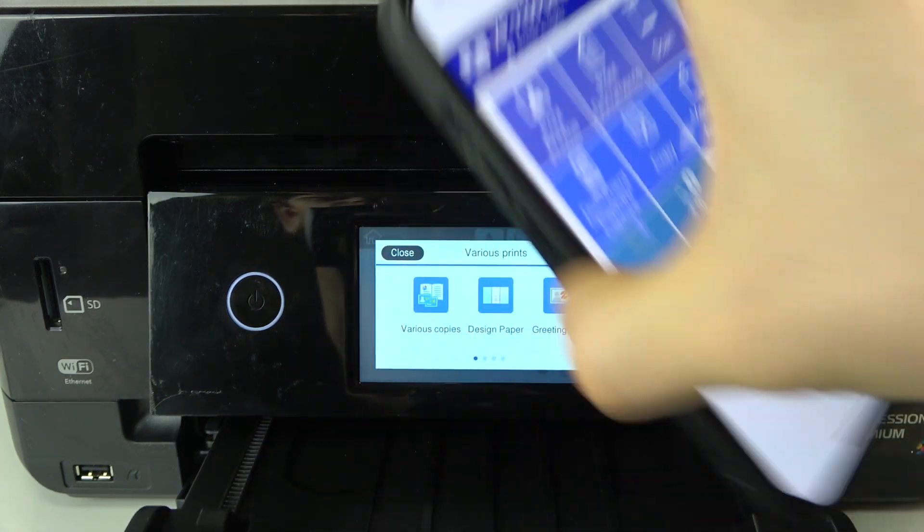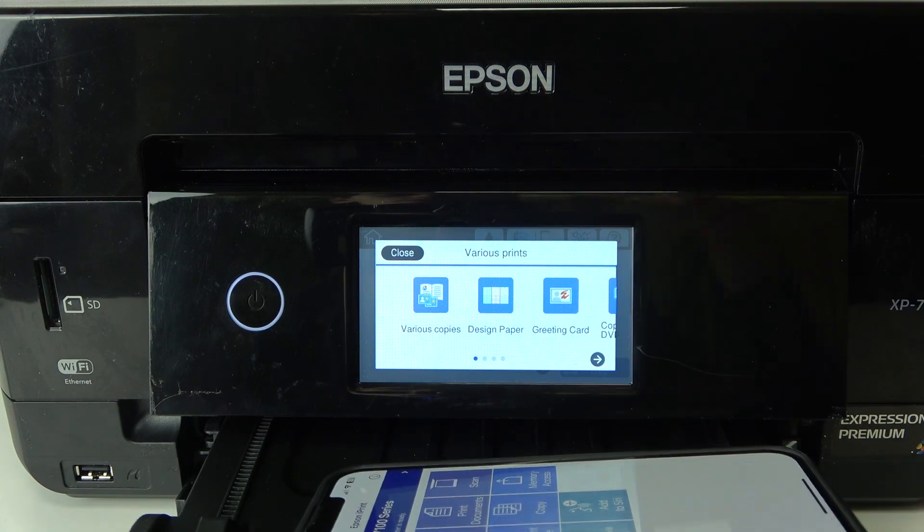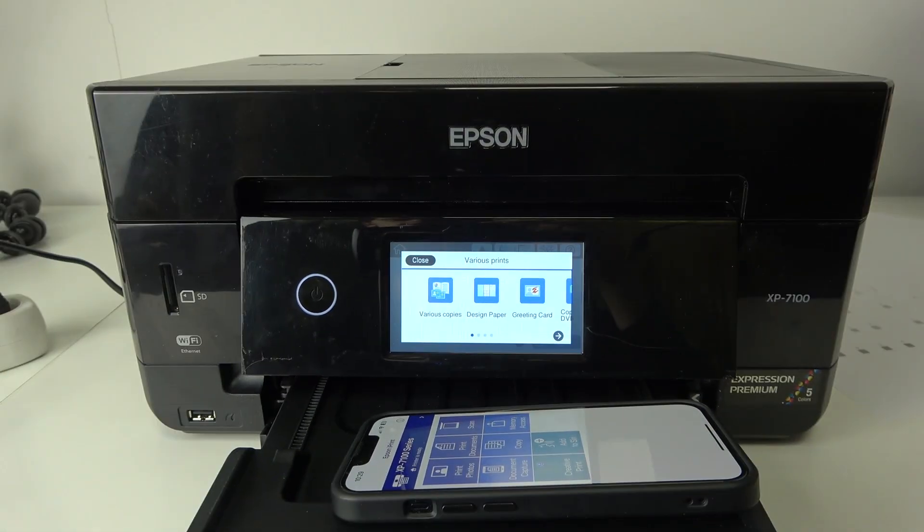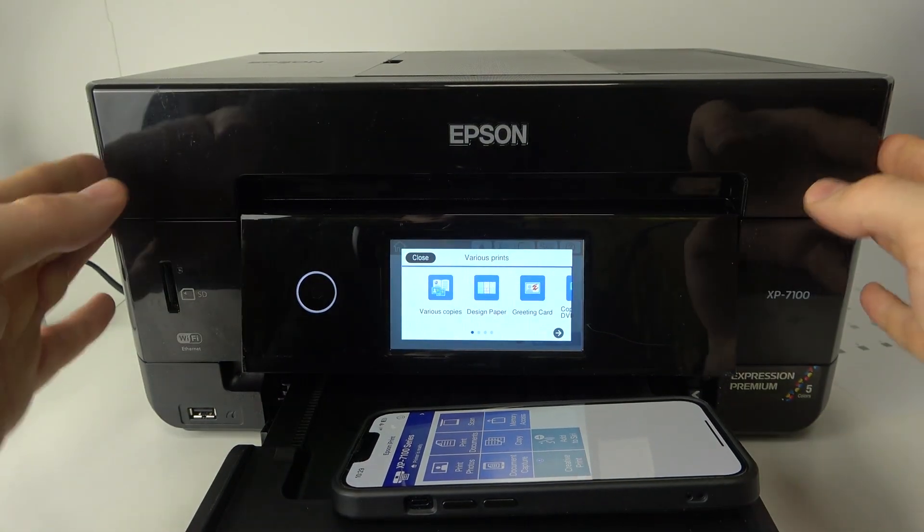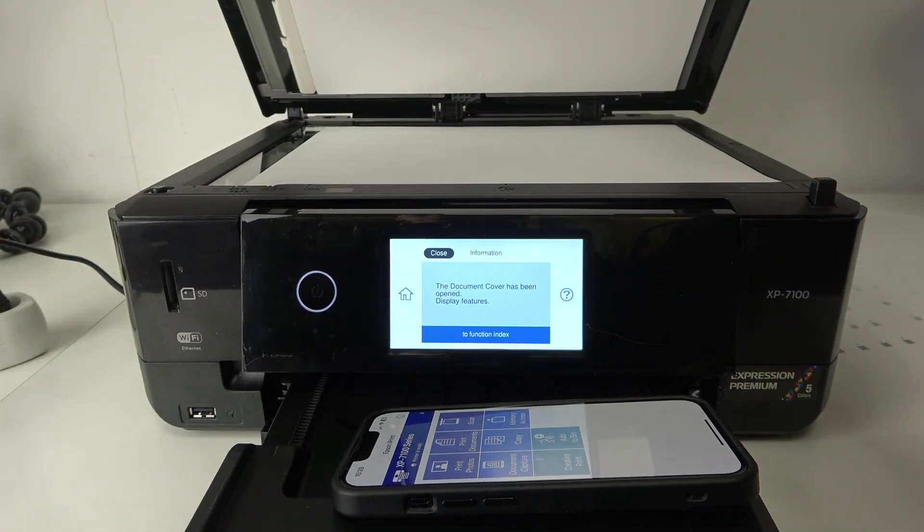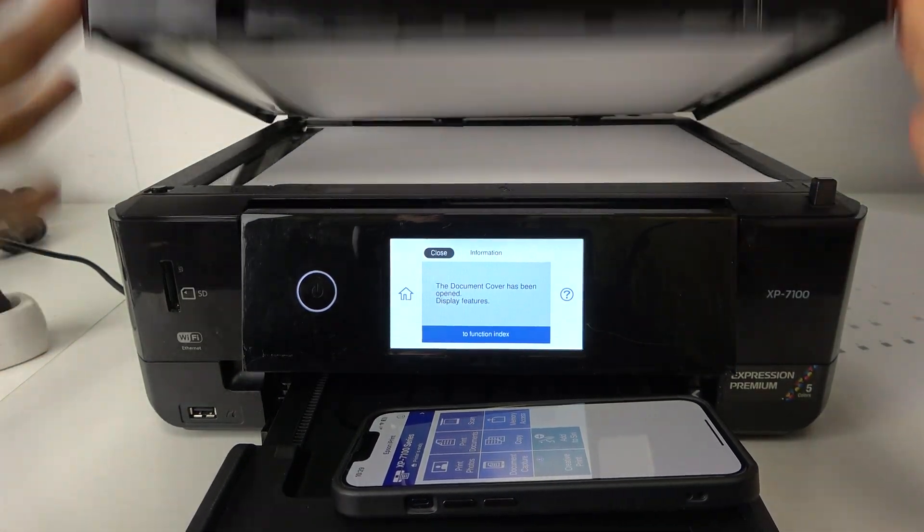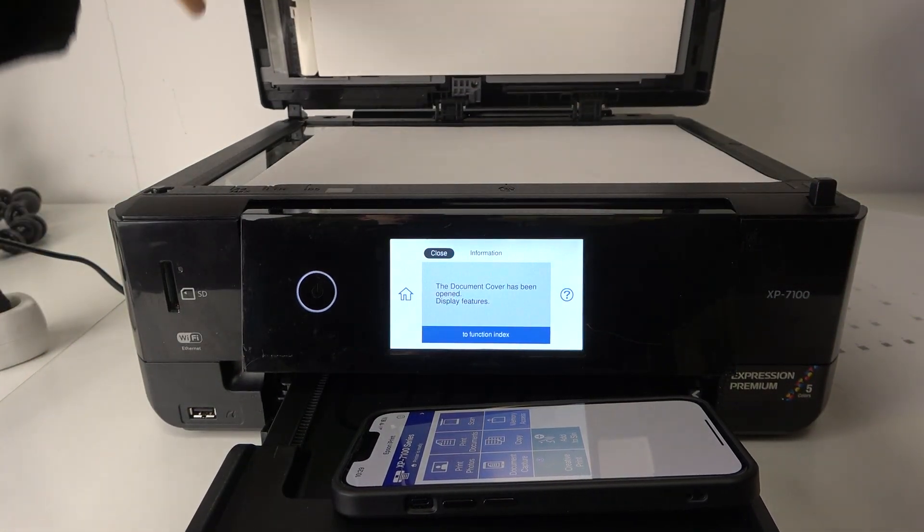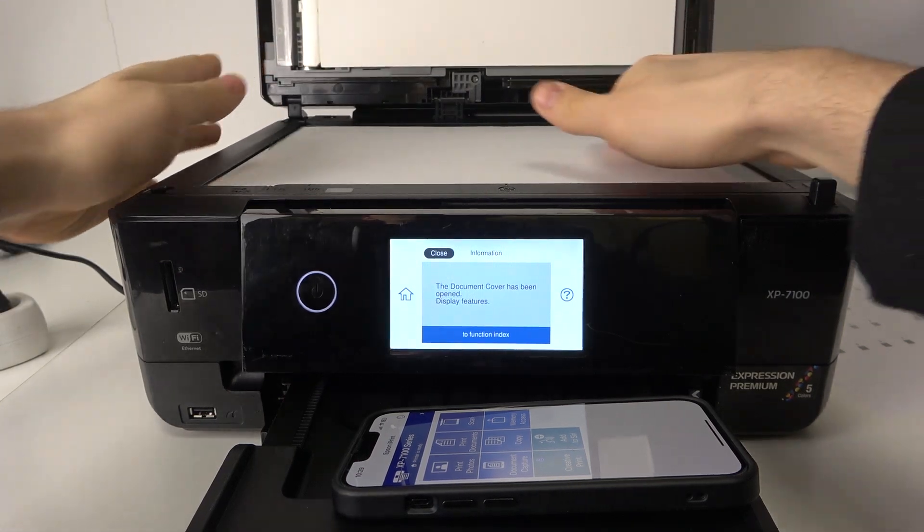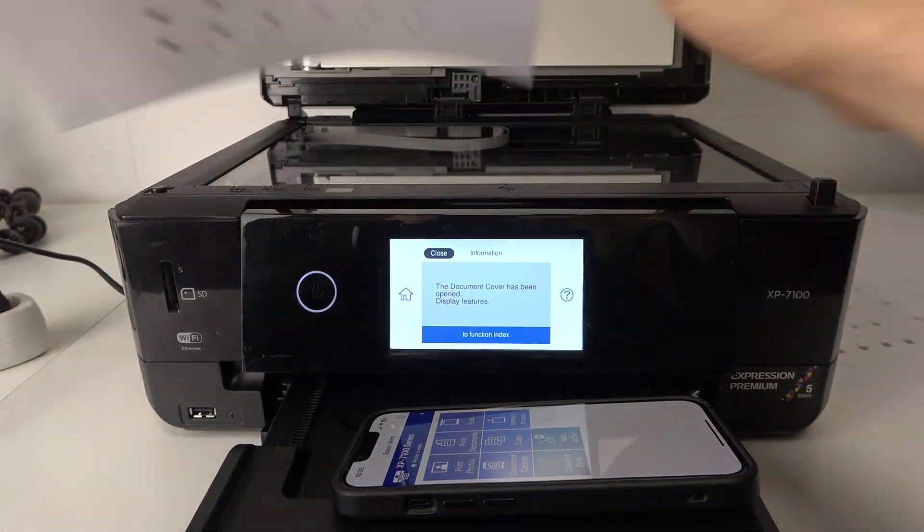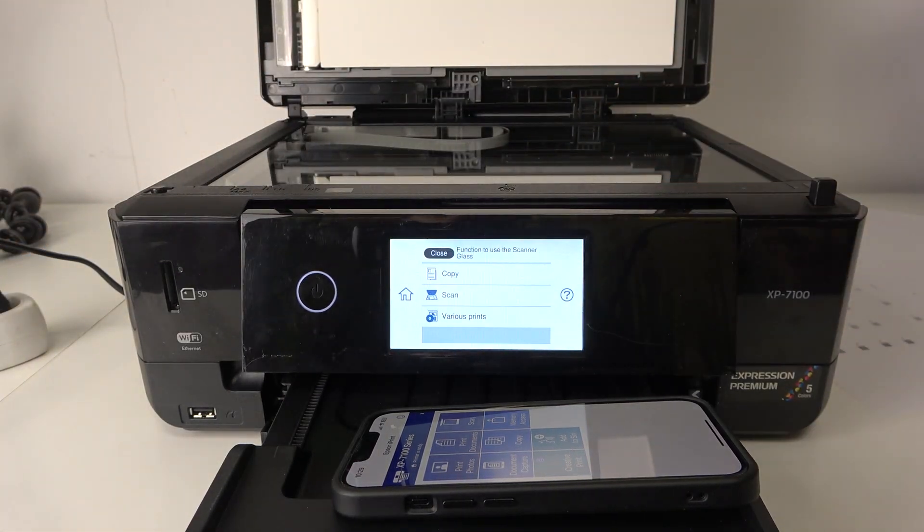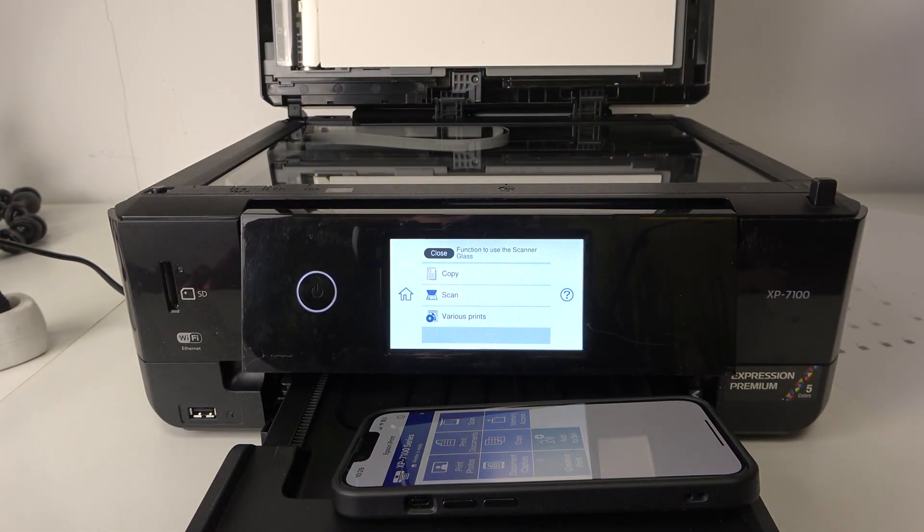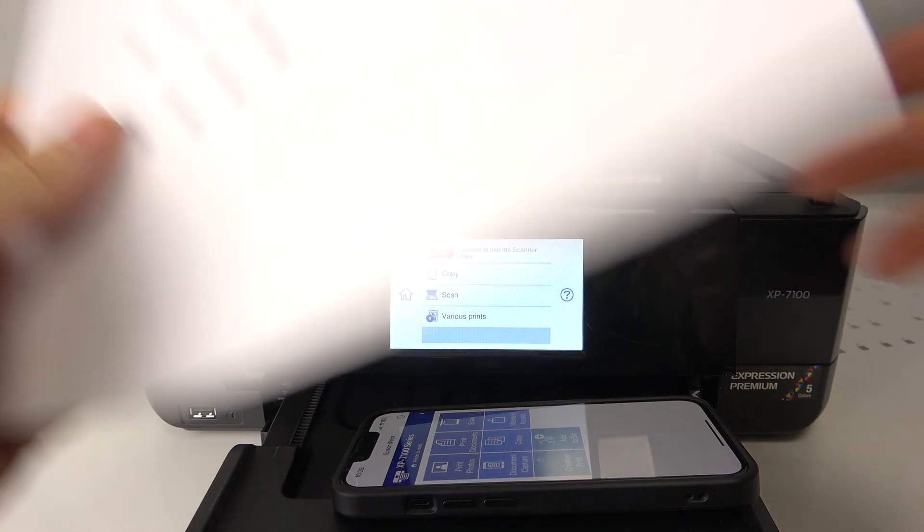Now, place the document on the scanner glass. Let's open this lid, and here we have the scanner glass right here. We should locate our document on this glass.